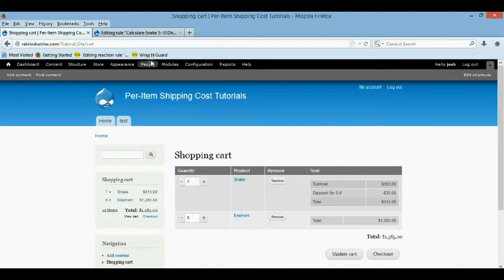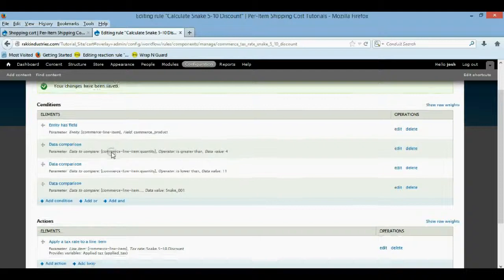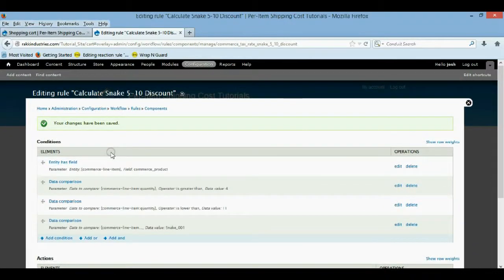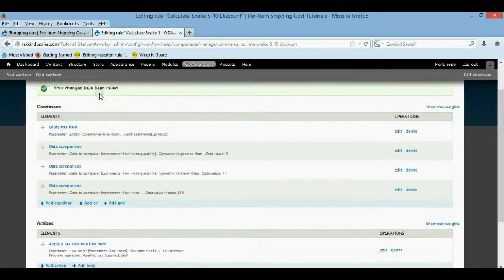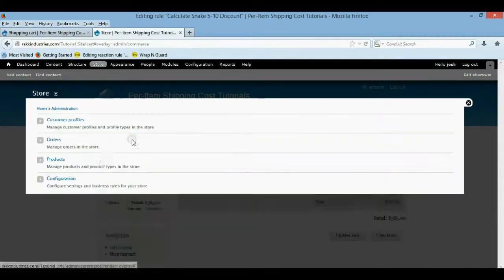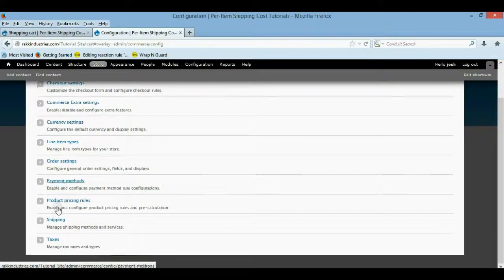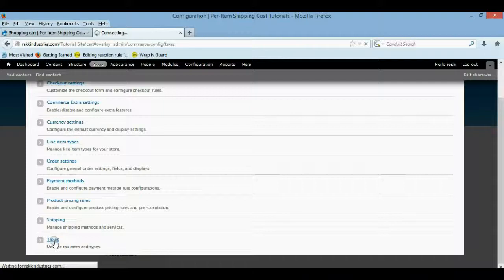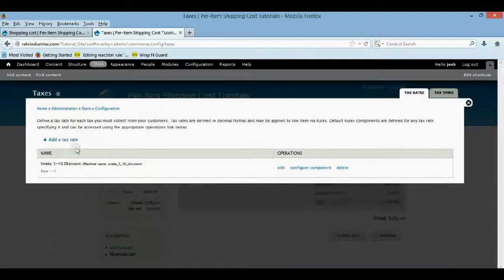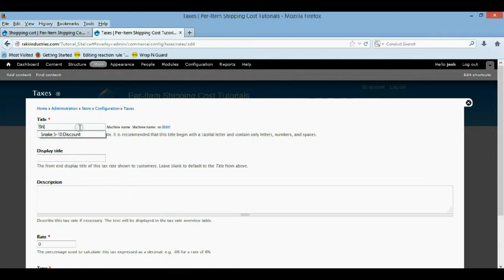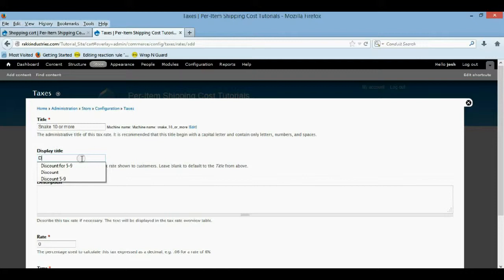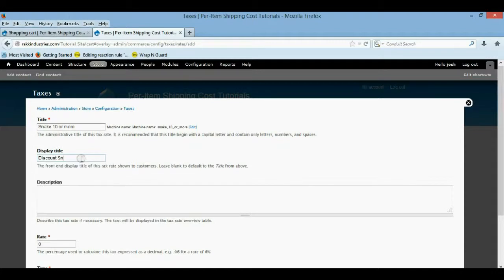The discount should only apply to the snake. And there it is. So now let's say if you buy 10 or more, you want an even bigger discount. Now we actually have to add a new tax. So we're coming to the store, configuration, taxes. We want to add another tax rate. We'll call this snake 10 or more. Discount snake for 10 plus.